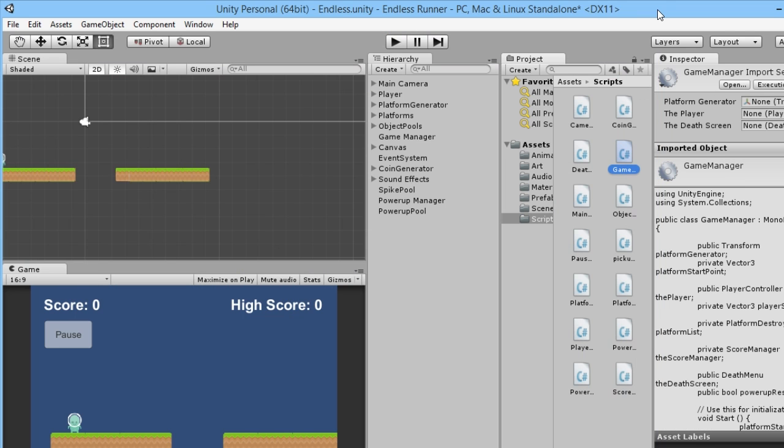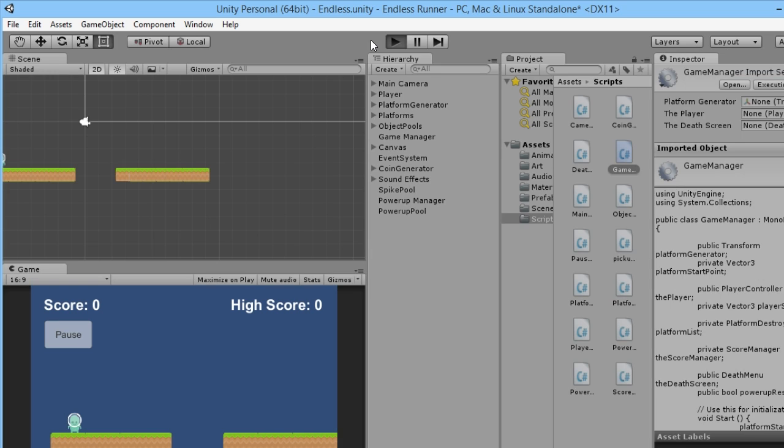And then if we pop back in here we should see if we play... Let's wait for it to finish compiling.